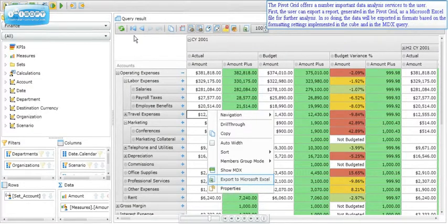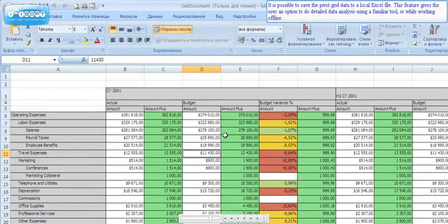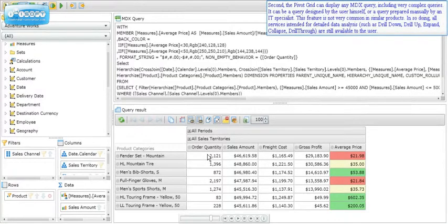The pivot grid offers a number of important data analysis services. First, the user can export a report as a Microsoft Excel file for further analysis; data will be exported in formats based on the formatting settings implemented in the cube and MDX query, and it is possible to save the pivot grid data to a local Excel file for offline analysis. Second, the pivot grid can display any MDX query, including very complex queries designed by the user or prepared manually by an IT specialist.